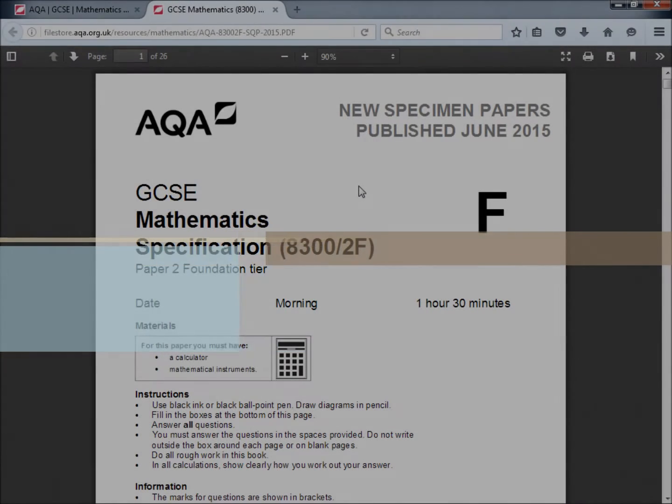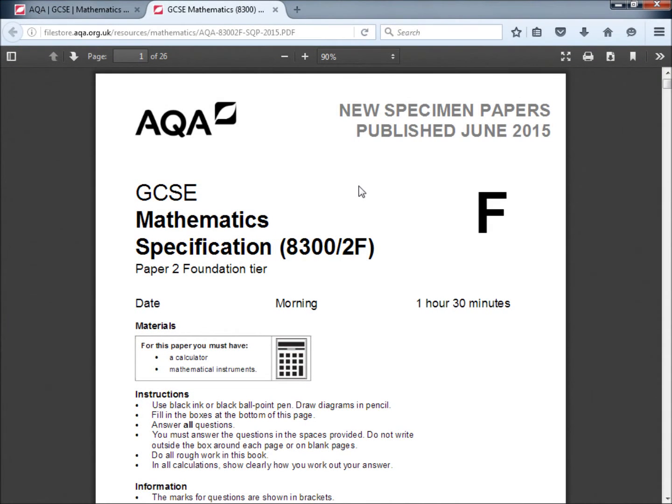Hello and welcome to the AQA GCSE specimen paper. This is the 8300 series and we're looking at the second paper in the foundation tier.